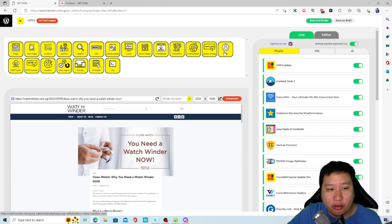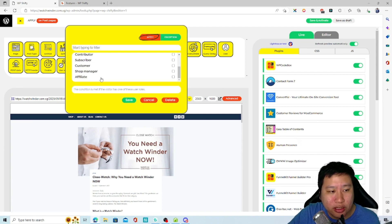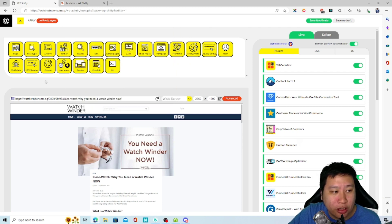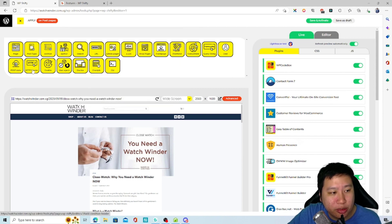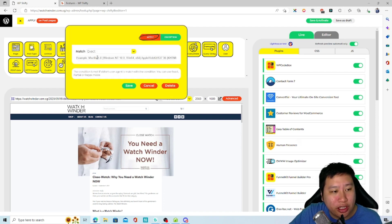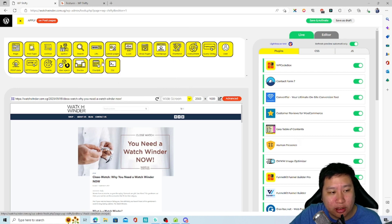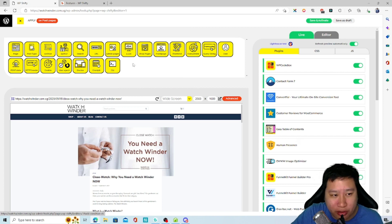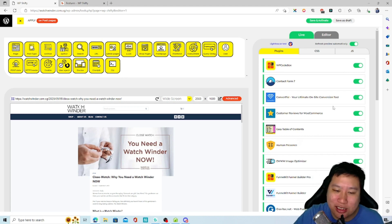User lets you set what kind of user type is visiting. Post data I'm not really sure about. HTTP header and cookies I'm not sure about either. User agent would be like what browser they are using. Device is the device type. Cron job I'm not sure about — maybe a more experienced WordPress user can help with that.